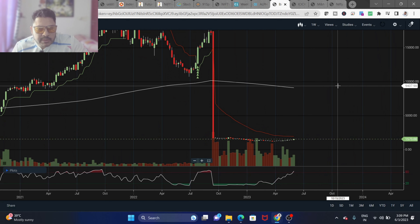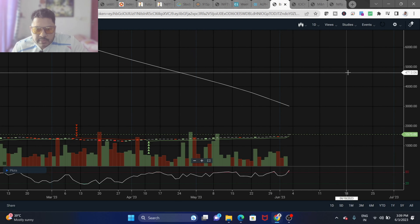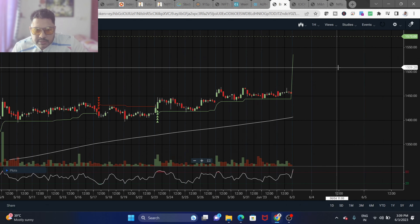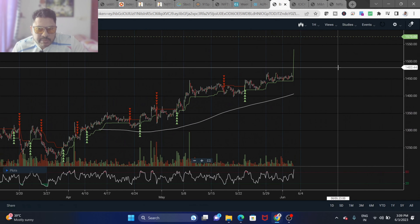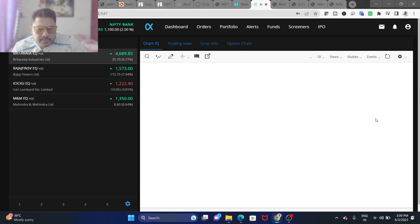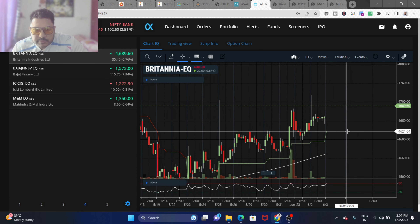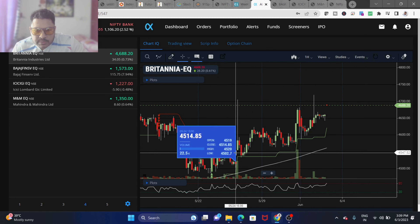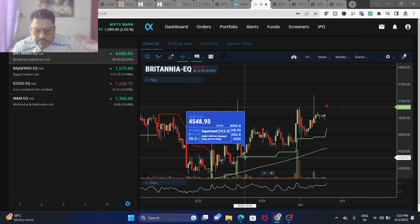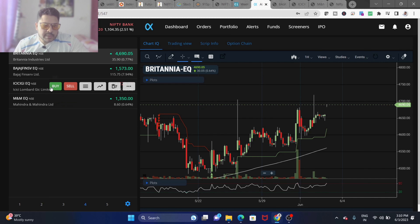Looking at Bajaj Finserv, it appears there has been a share split, so the weekly chart doesn't make much sense — we'd need daily or intraday charts. It's in a bullish trend but doesn't fully satisfy my conditions, so I'll skip it. Britannia is a very volatile stock — you can see it touches the high, comes back, and reverses — making it a risky stock to invest in.